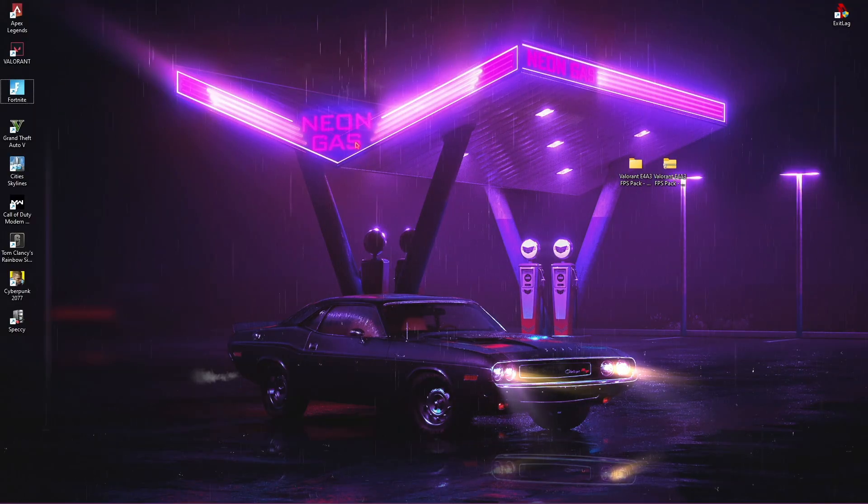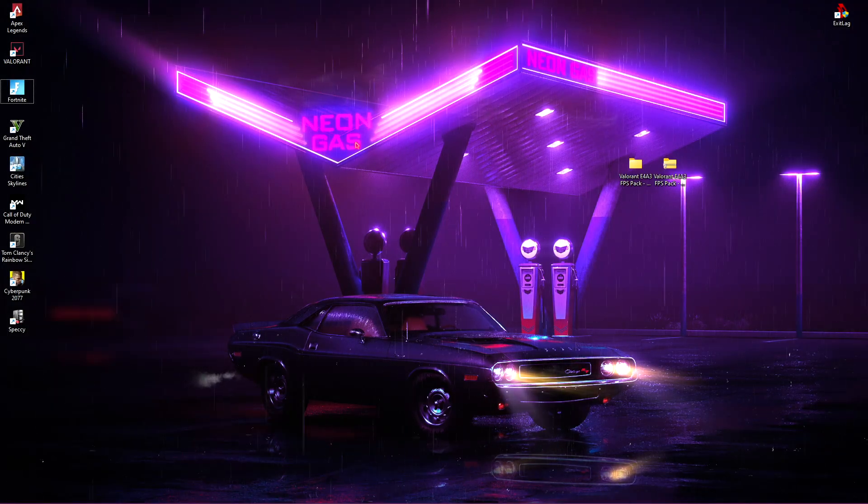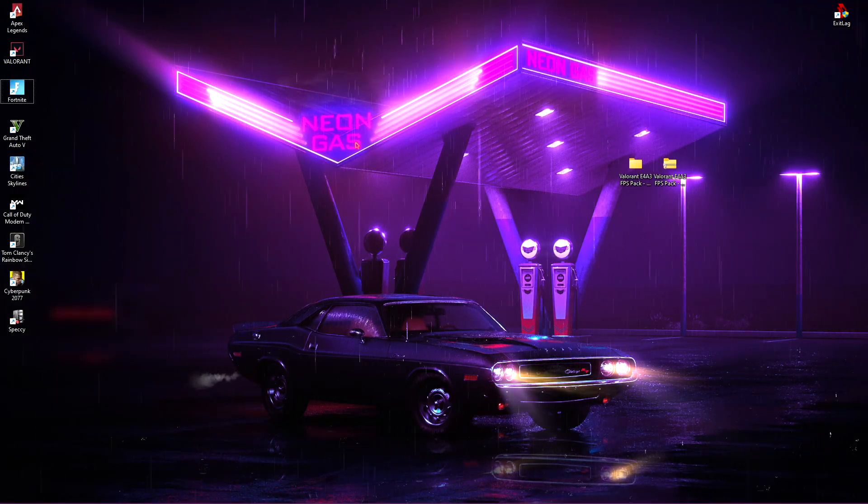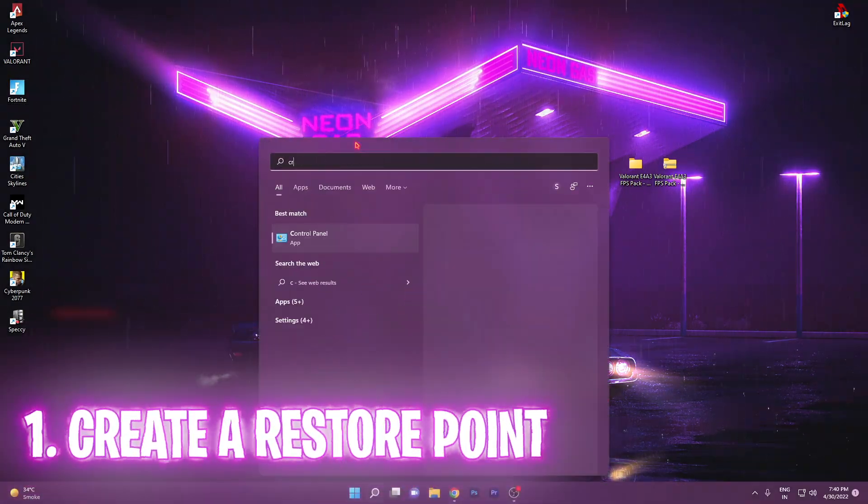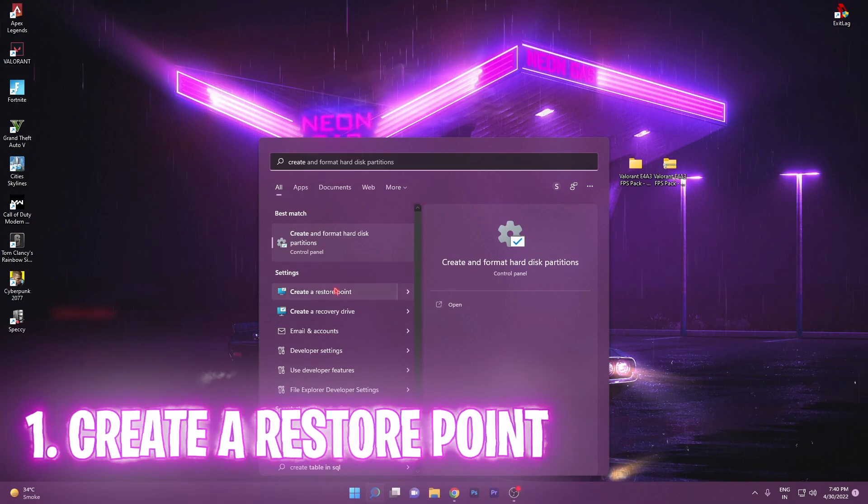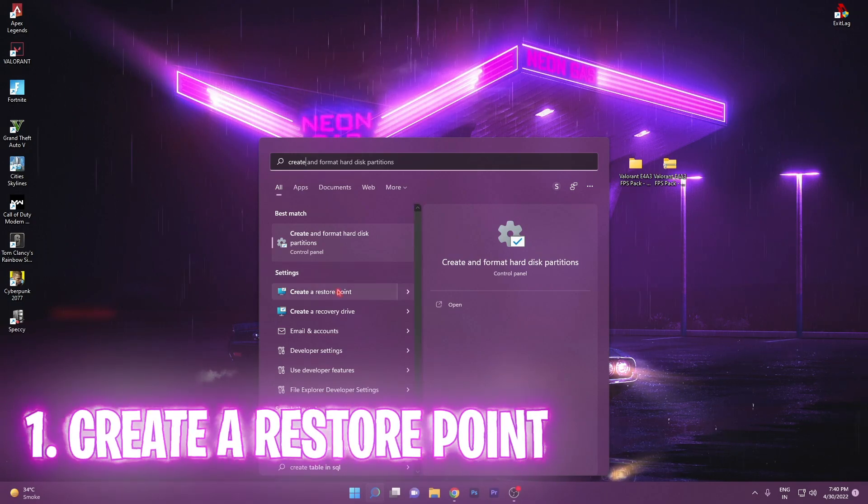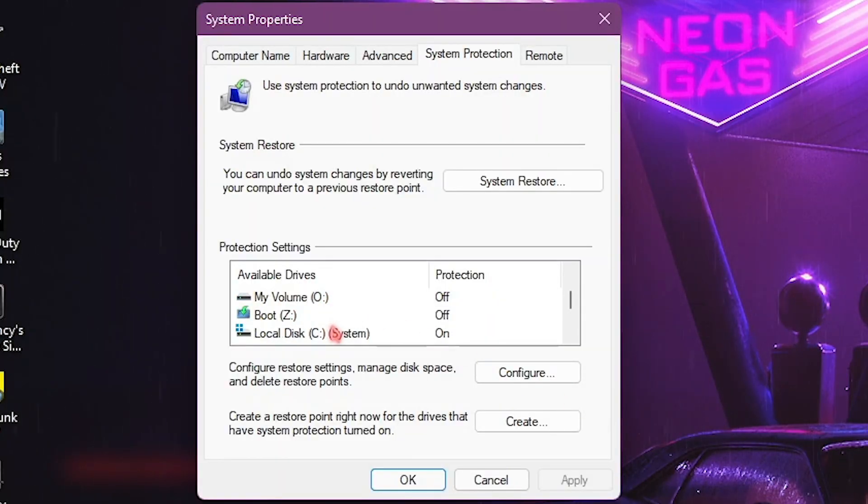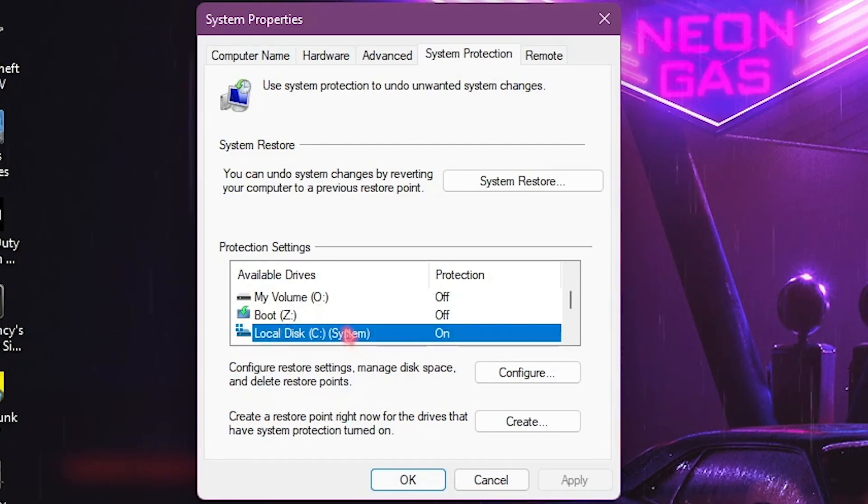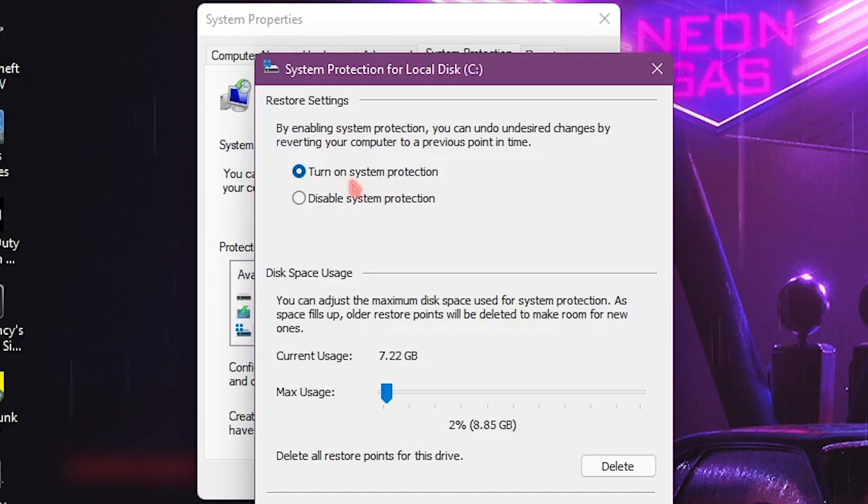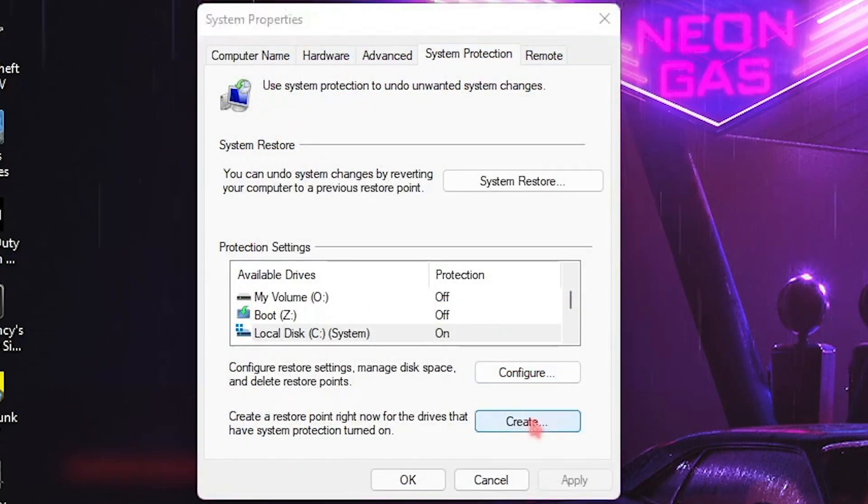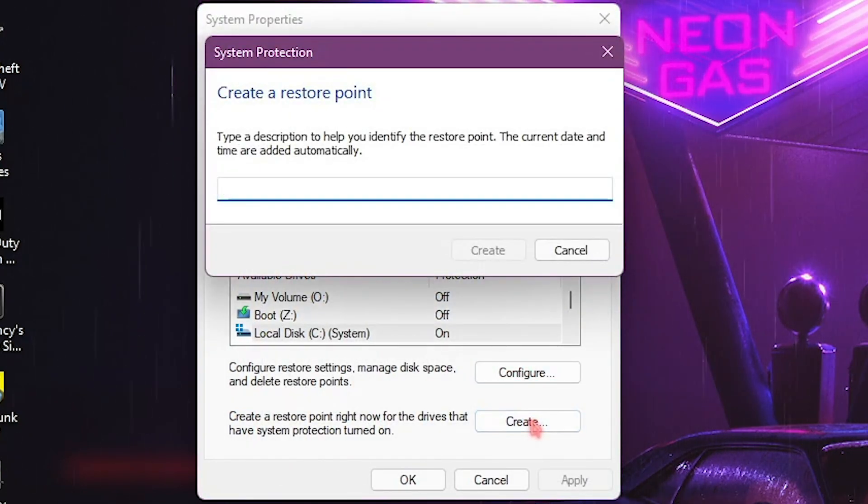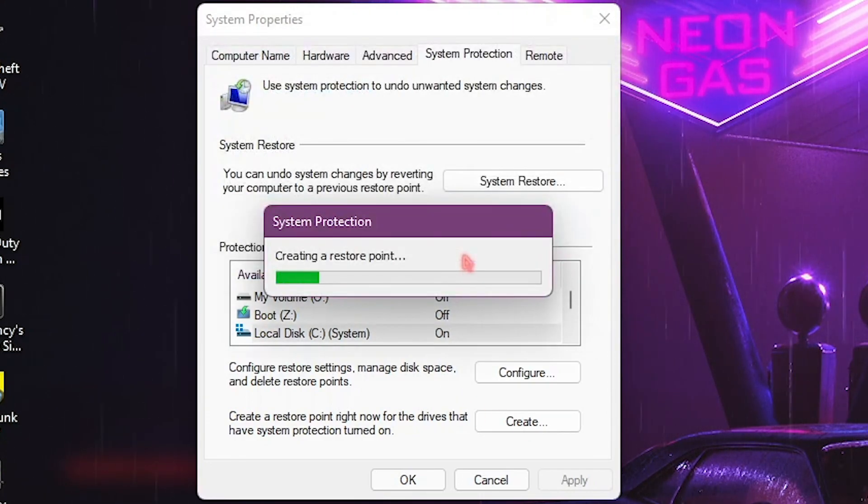Alright, so the really first thing that we have to do in each of the videos, as I always say, is create a restore point. This is a really simple step. Just search for create a restore point on your device and then select your local disk C and make sure that turn on system protection is enabled. Then click on OK and then click on create, name it Valorant FPS and then click on create.